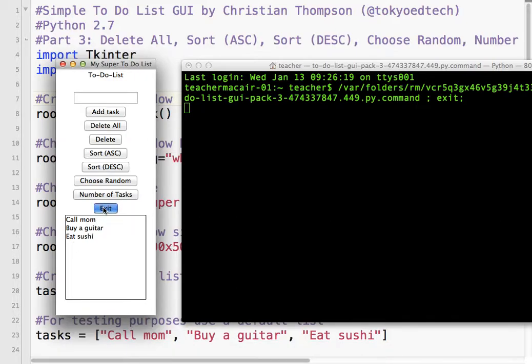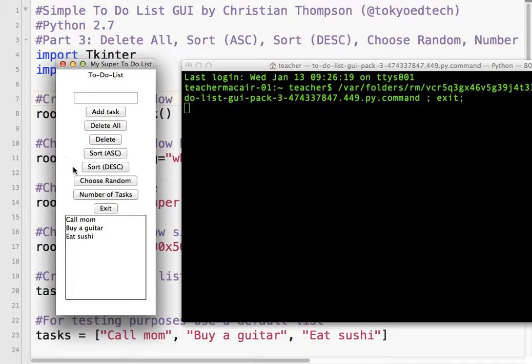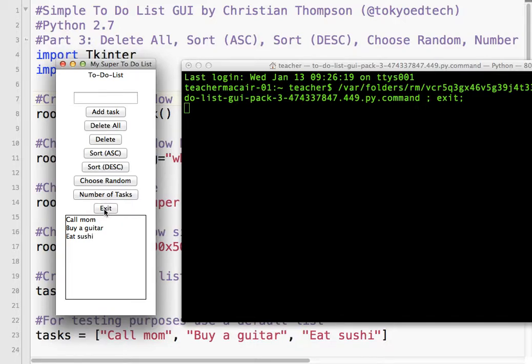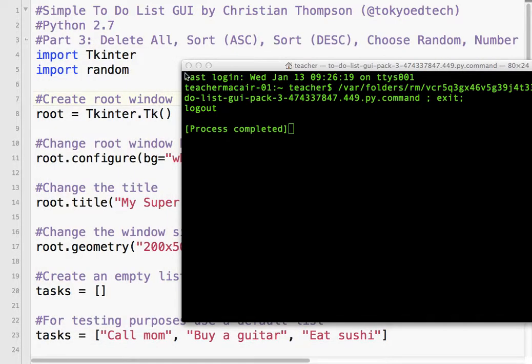In this lesson, what we're going to do is learn how to delete all, which is going to be very simple. We're going to learn how to sort ascending, sort descending, choose random, and print the number of tasks. Because these are kind of our easier functions. The add task is a little bit more complicated, and delete one task is a bit more complicated. So, we'll save that for the last video.